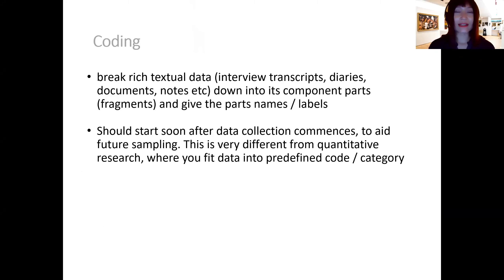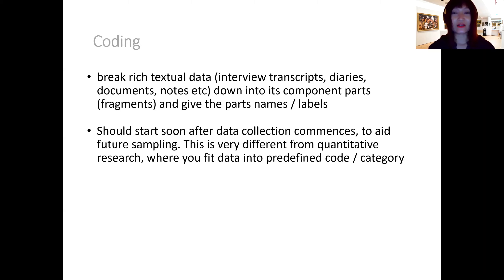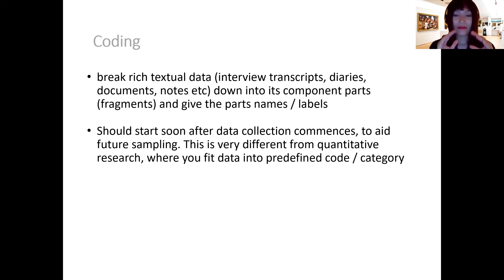The first thing we're going to look at is coding. Coding is very important for the data analysis procedure in qualitative methodology. Coding, by its definition, is the process of breaking down your text data into components or fragments which contain certain meanings. We usually give the fragments certain names or labels, and those names or labels are called a code.